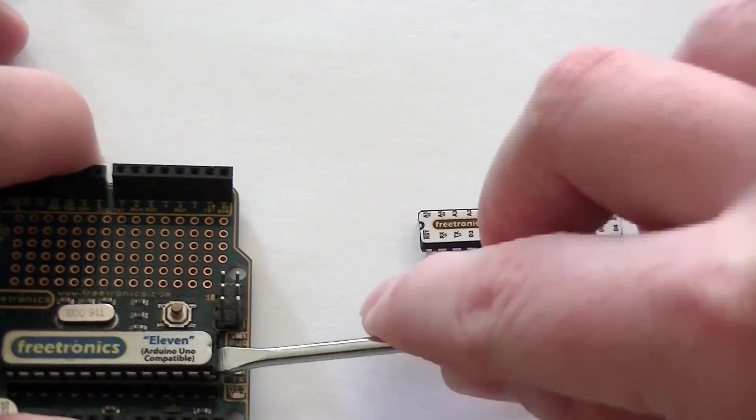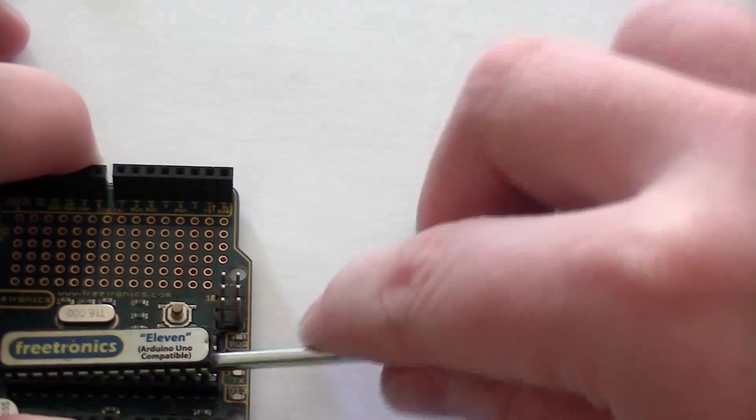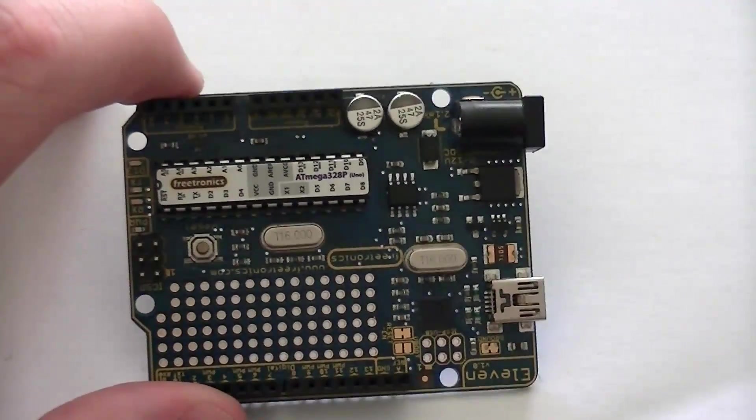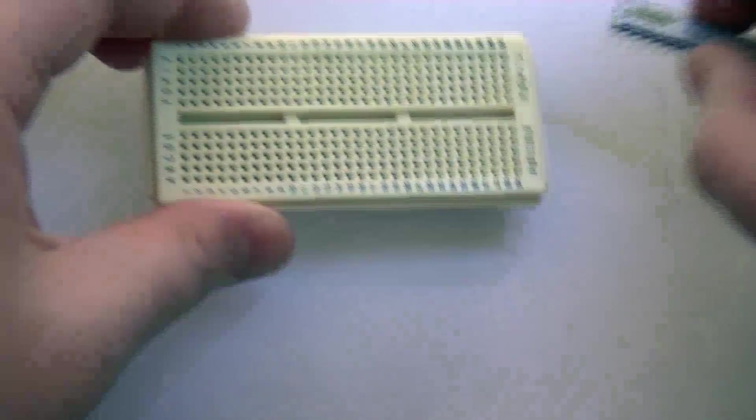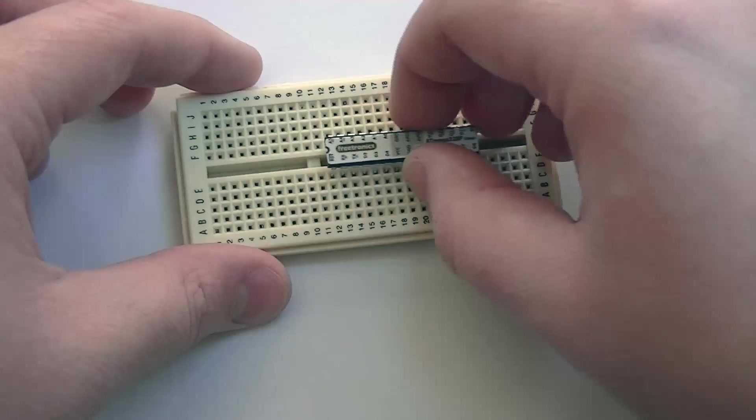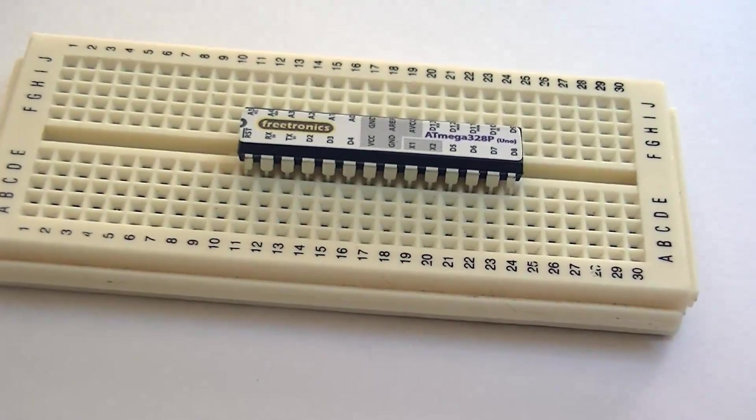Begin by taking the ATmega IC out of your Arduino and then insert the new one. I uploaded some test code that will blink your LED on pin 13. Next, take it back out of the Arduino and insert the IC into a breadboard like so.